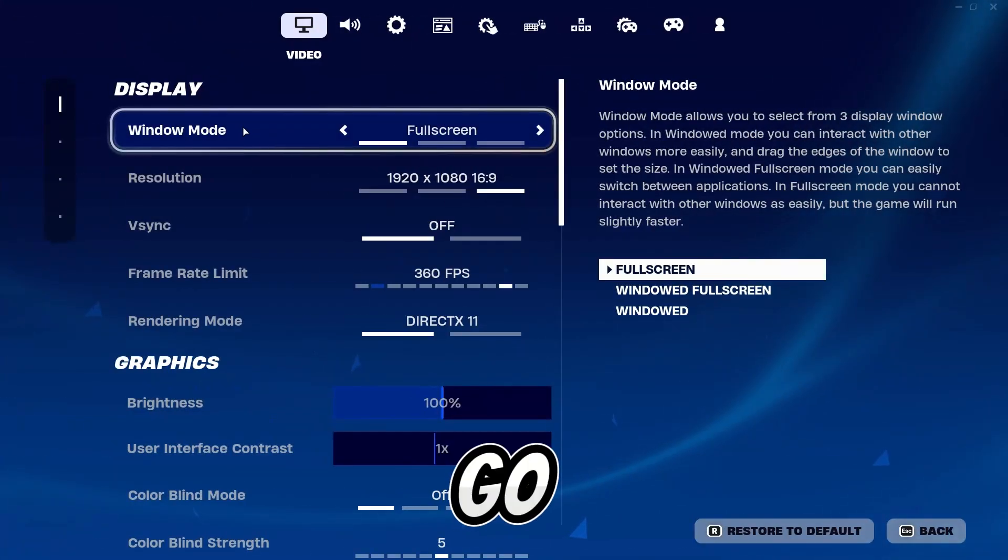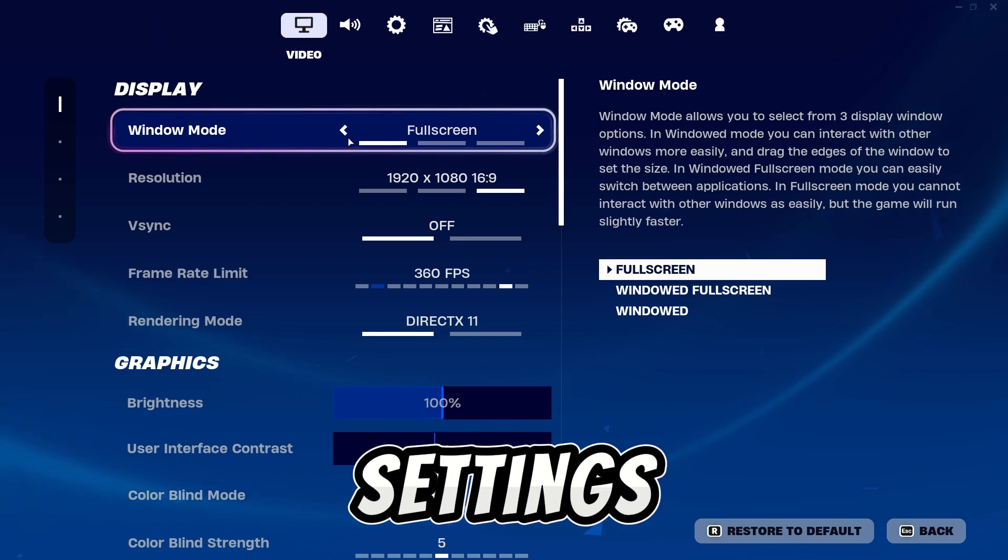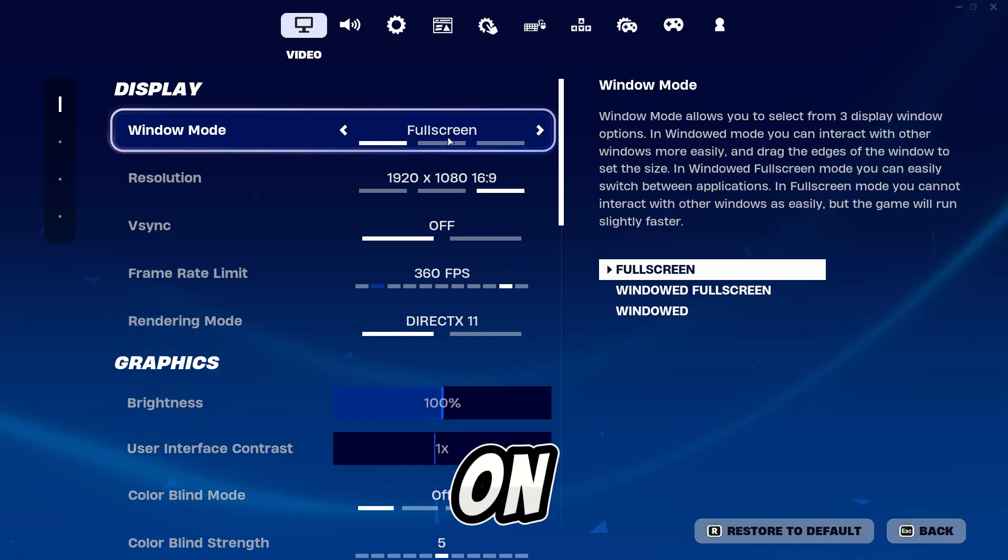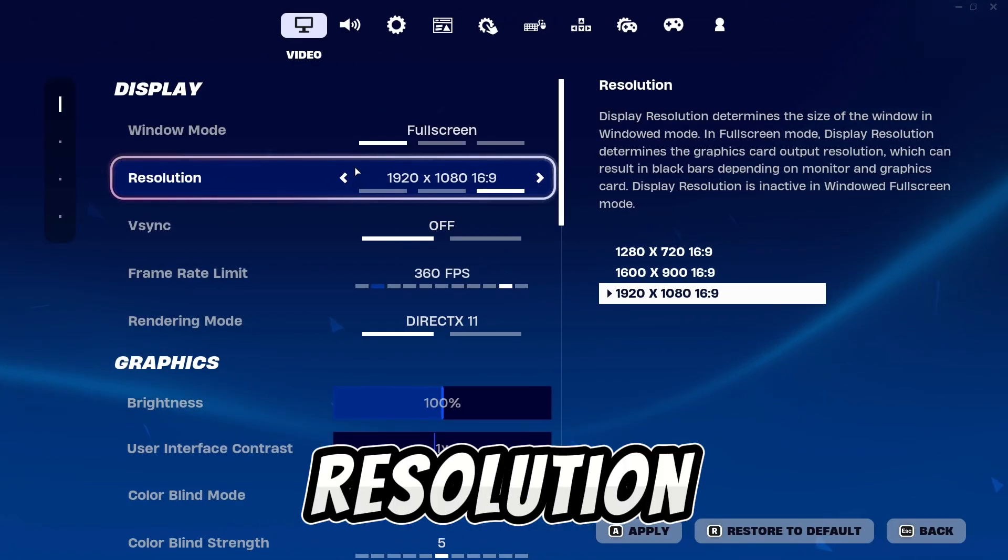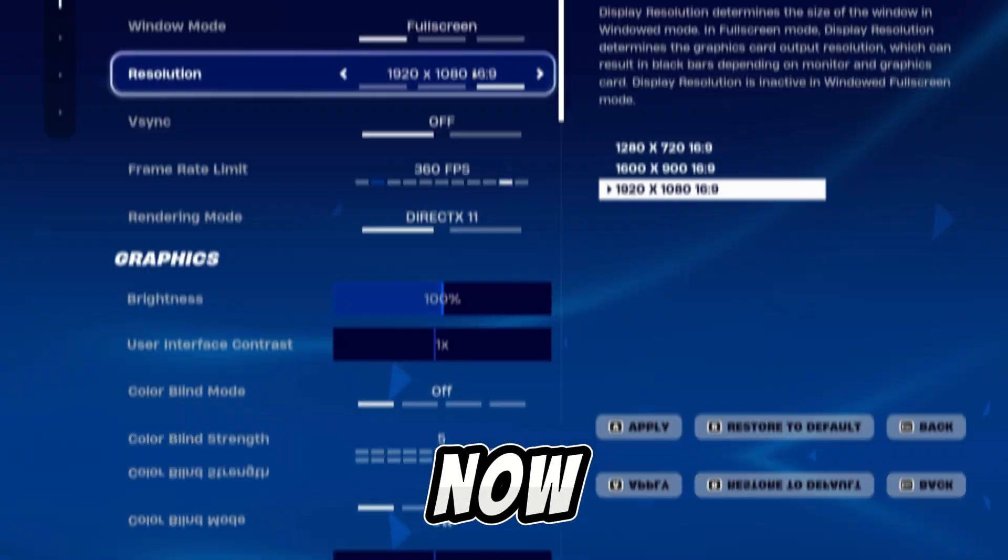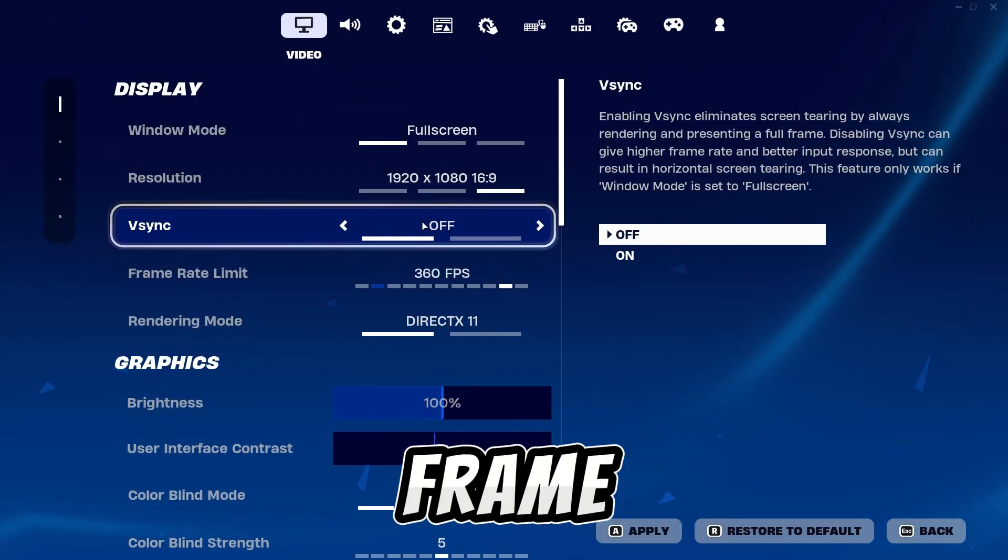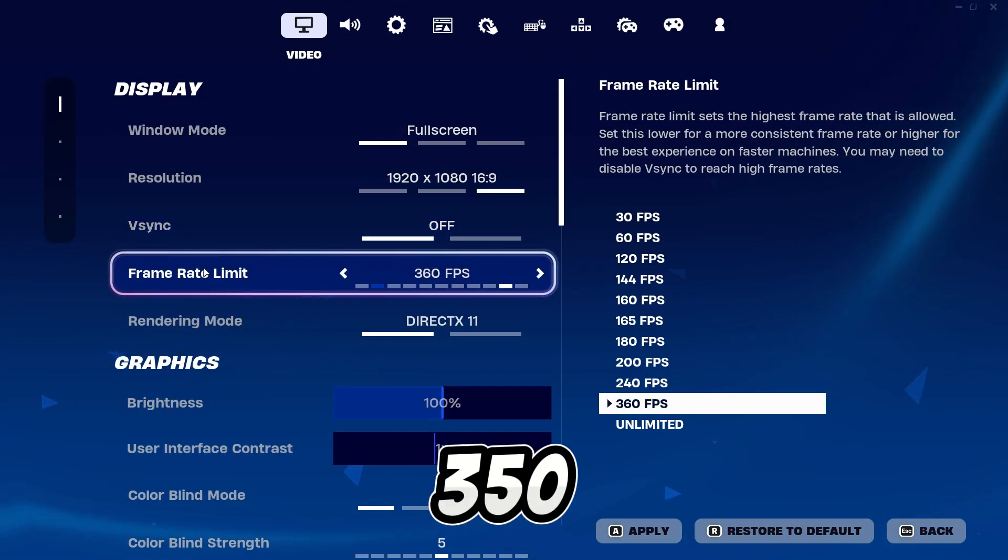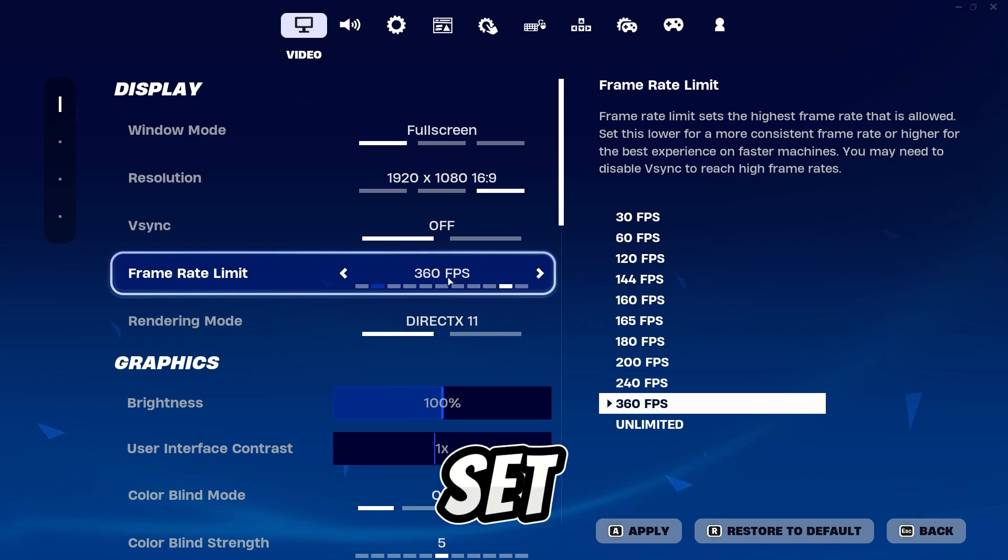First of all, go to Fortnite in-game settings and set fullscreen on window mode. After that, set resolution according to your experience and turn on vsync. Then set frame rate limit to 350 FPS and set rendering mode to DirectX 11.